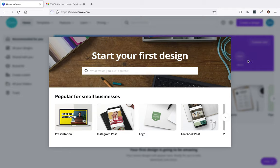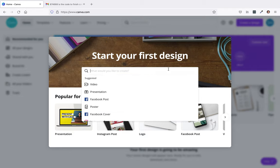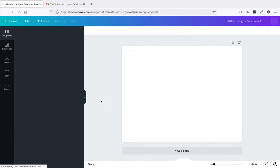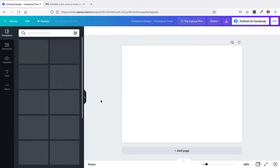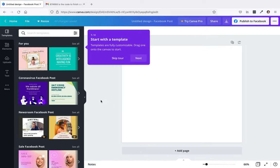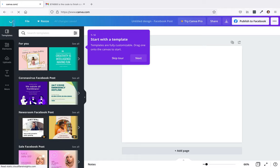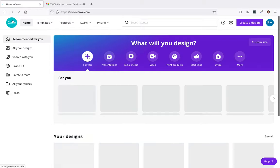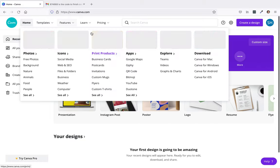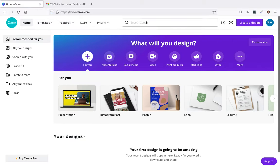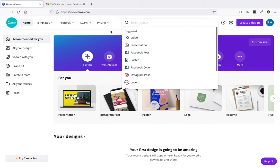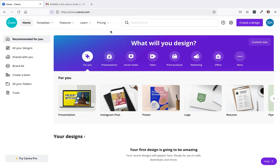I'm going to type in Facebook post, or actually when I put my cursor in there, it pops up as Facebook post. So it's going to open up a new window. If you need to go back to the home screen, just go up here to the top left. This is basically your home screen.